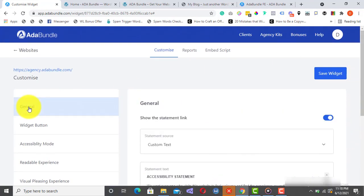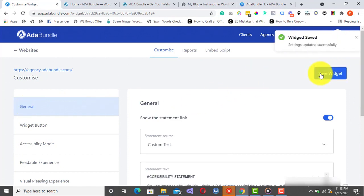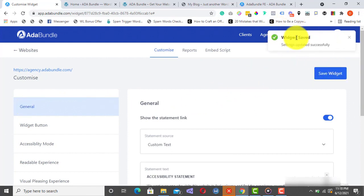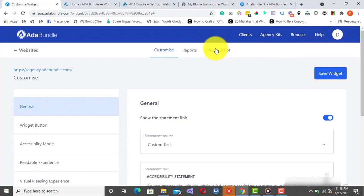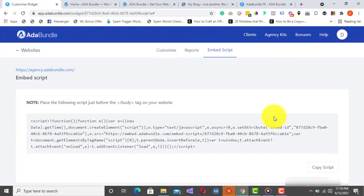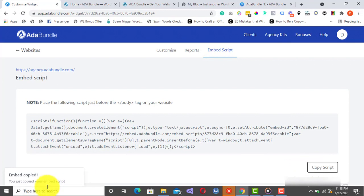Alright, once you are done customizing your accessibility profile, click on Save Widget, and then on Embed Script to grab your unique compliance pixel. So finally, we'll just have to paste this on the website, and we're good.